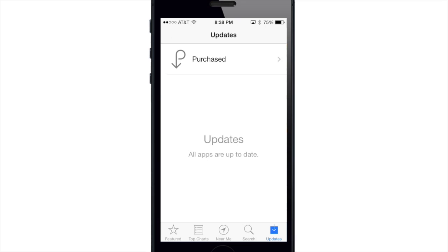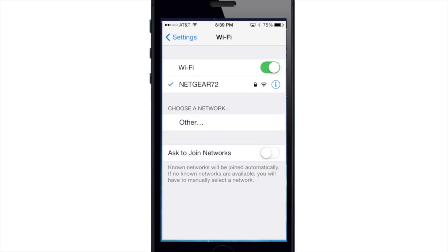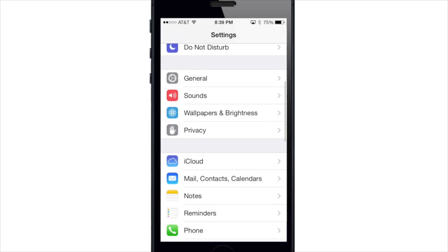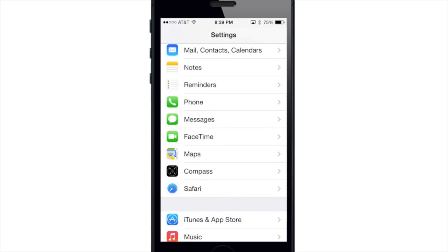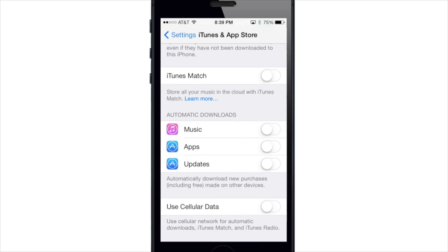Now if you want to toggle automatic updates on or off, just jump into Settings, scroll down to iTunes and App Store, and here you can turn off or on your automatic downloads for your music, apps, and updates.